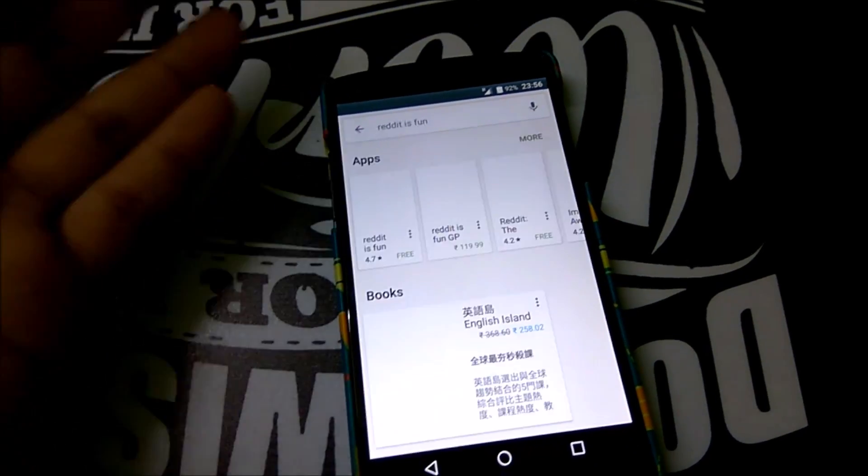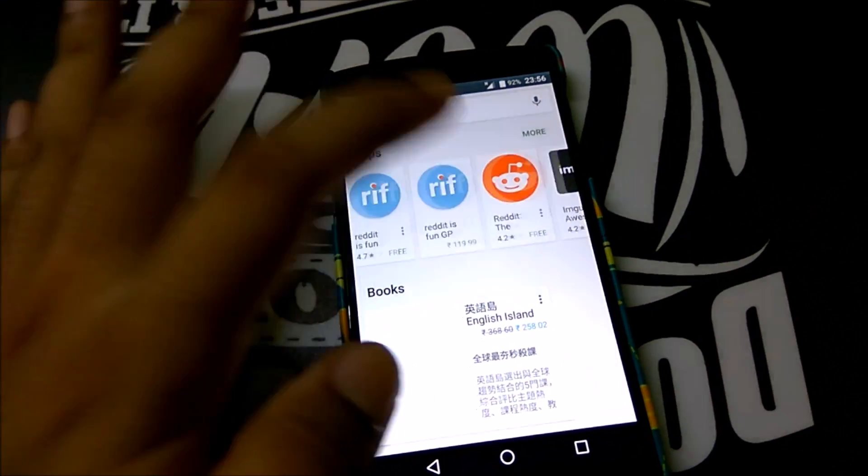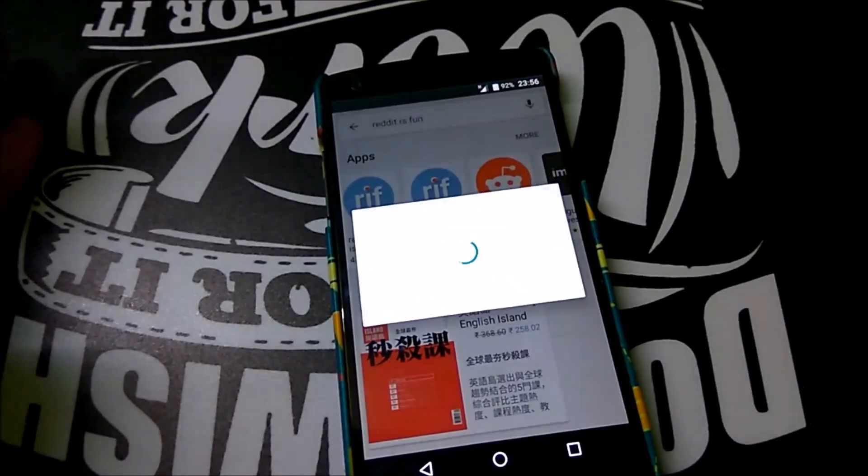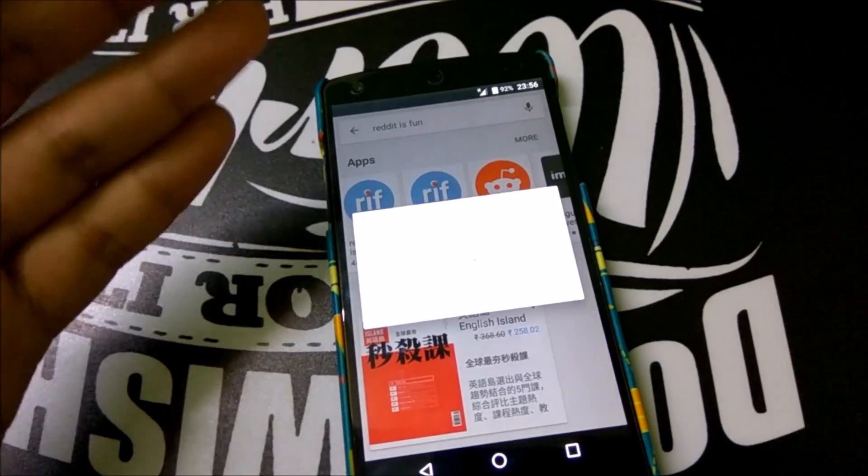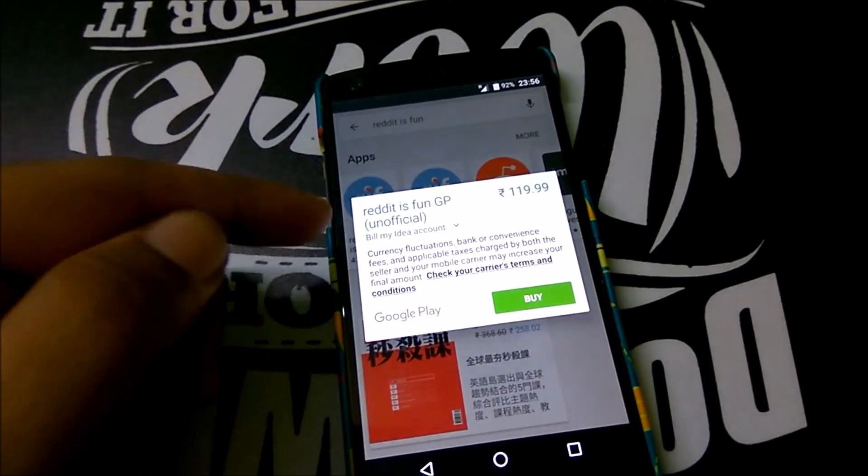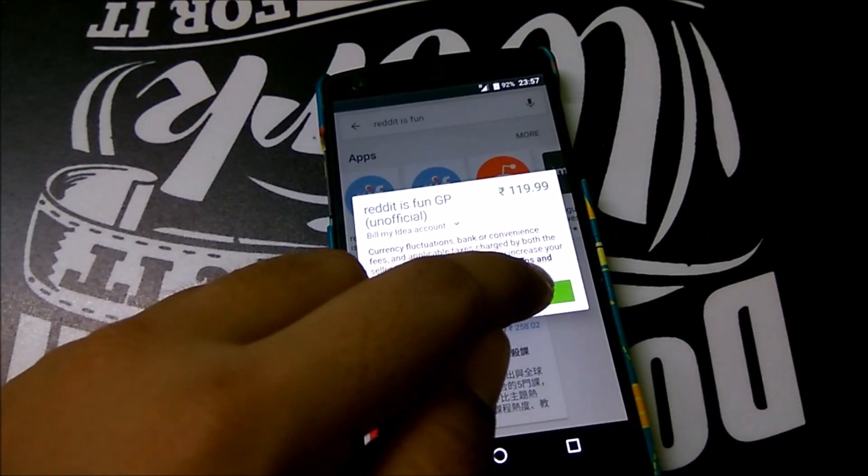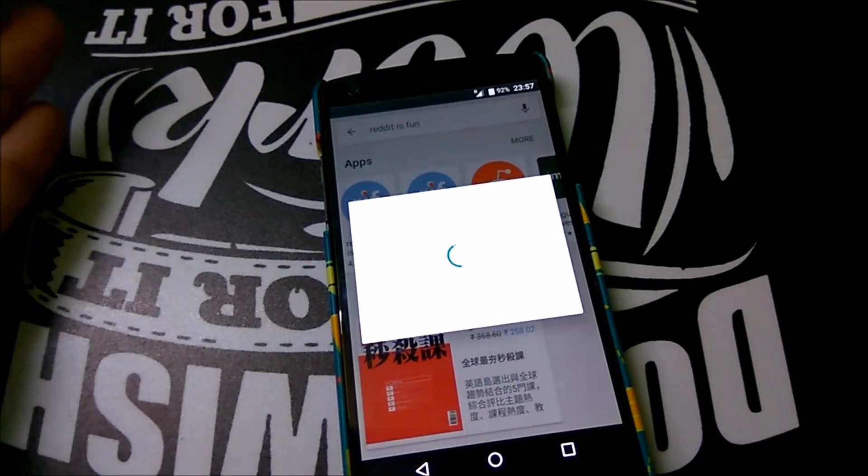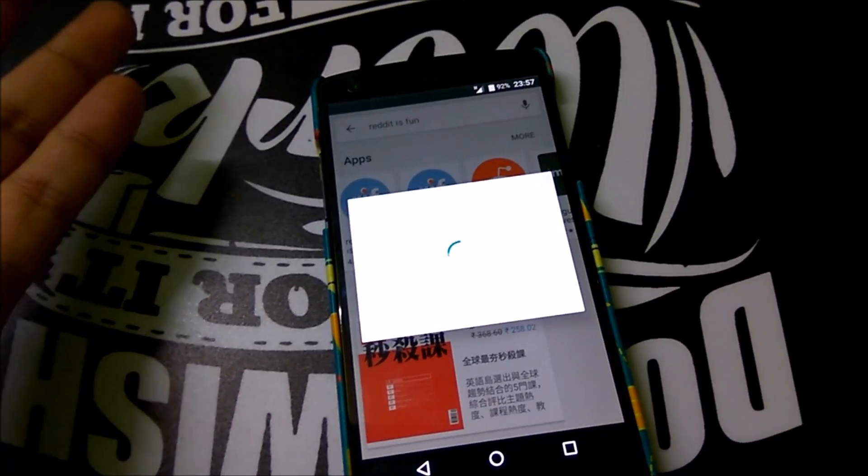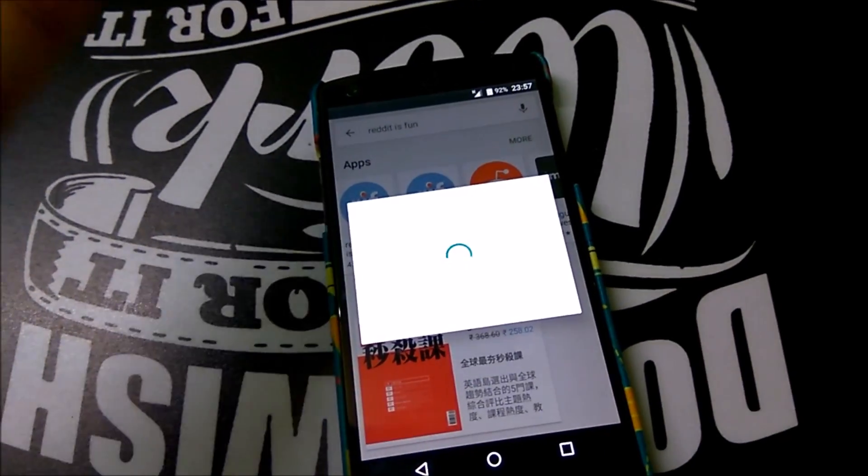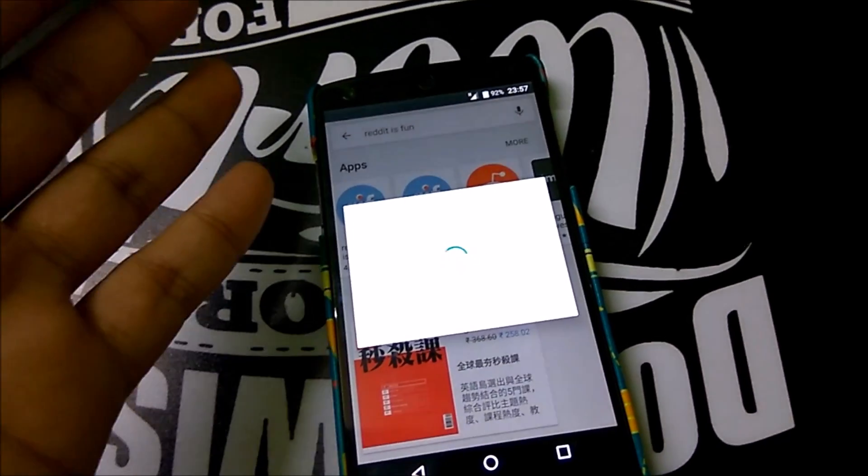We'll hit on that, we'll click on buy. There you go, it says 'Bill my Idea account' and you just hit on buy and it will just debit the money from the talk time that you have. Make sure you have at least more than 120 bucks in your talk time.